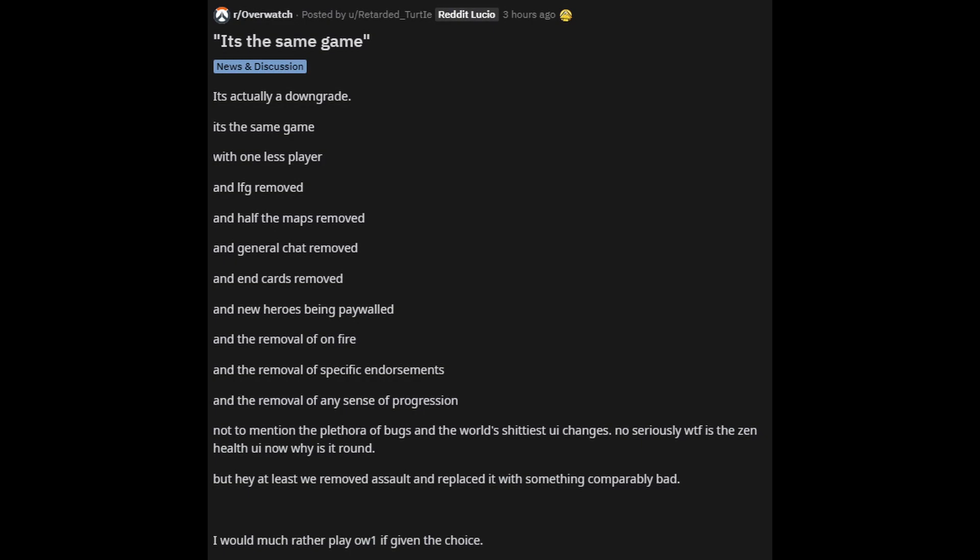Overwatch 1 now looks almost identical to Overwatch 2 because they didn't change anything. All they changed really is took away one player from each team and one game mode is now gone. That's all they did. They could have added all these maps to Overwatch 1. They could have just done a graphic overhaul. They could have done so much shit.